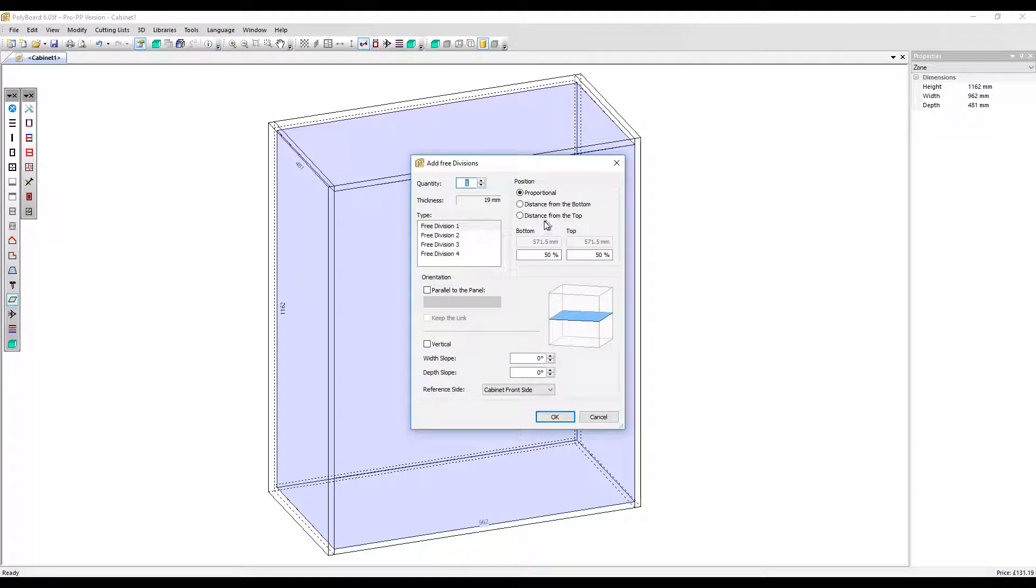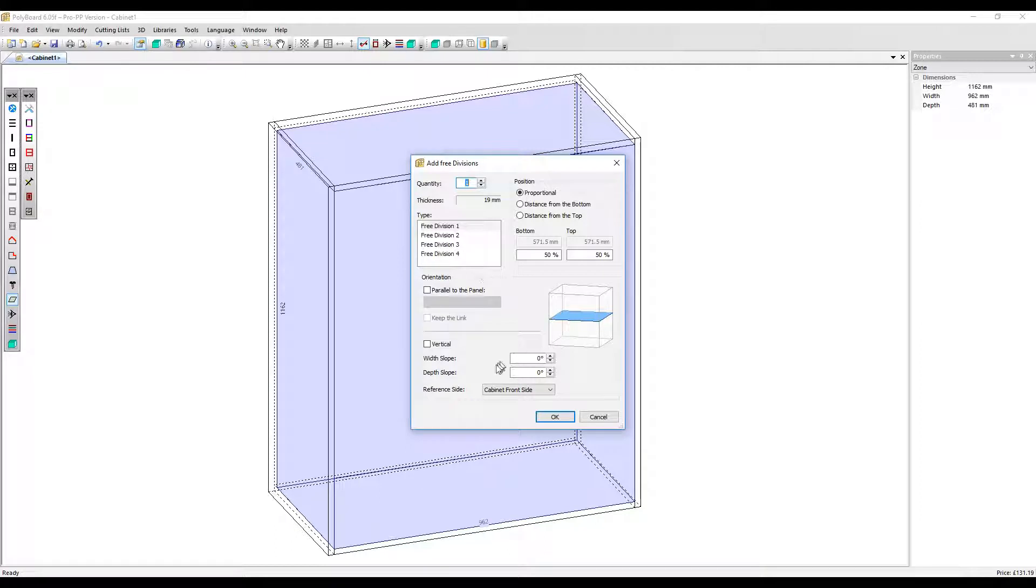The positioning works just like standard shelves and uprights. We're going to concentrate just on the slope element in this video. Without the vertical box ticked, you have a horizontal free division which acts like a shelf. Again, the only difference is you can give it a slope.